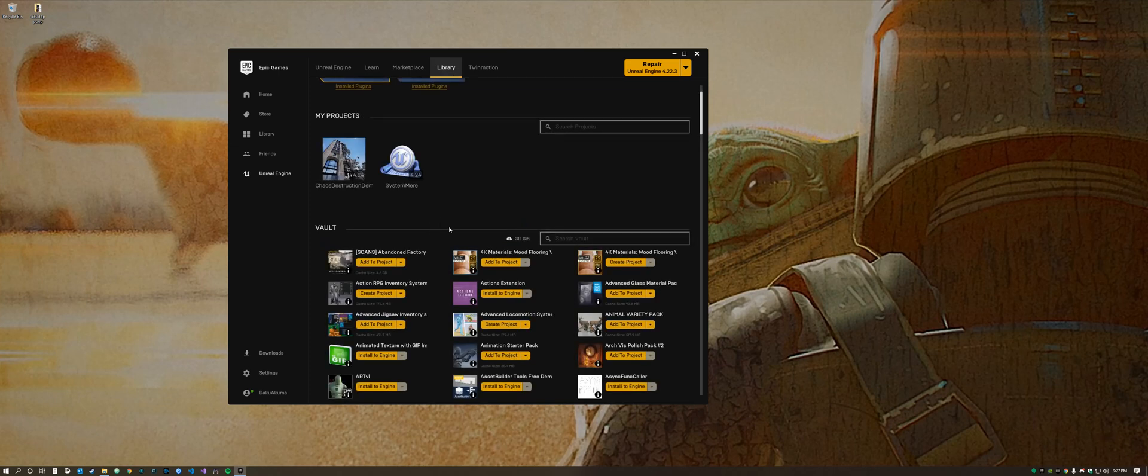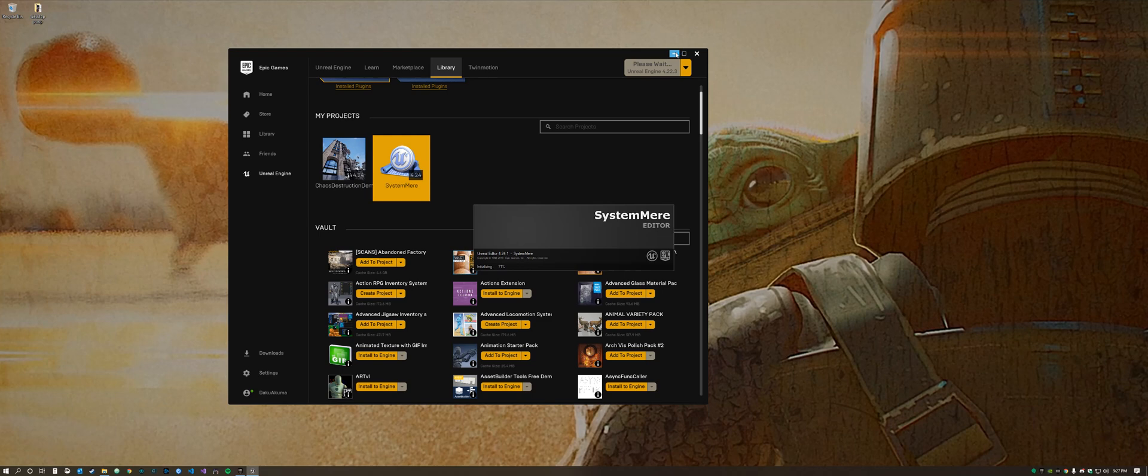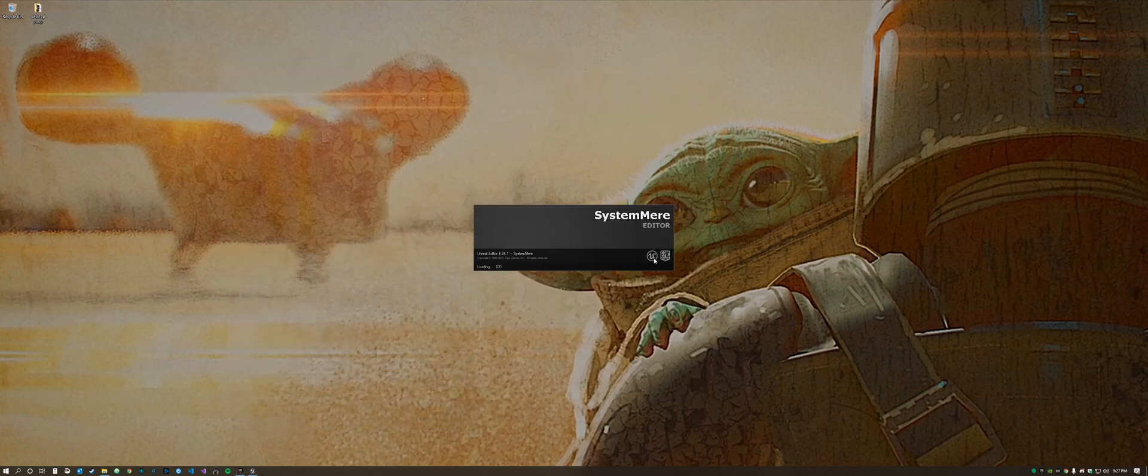Looks like I can't spell. So we're going to go ahead and open System Merge and get this going.